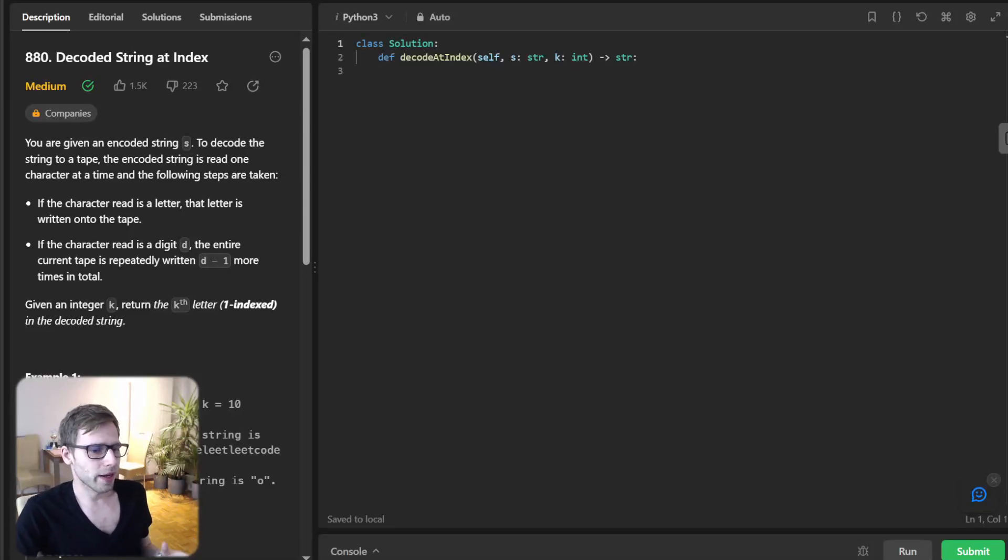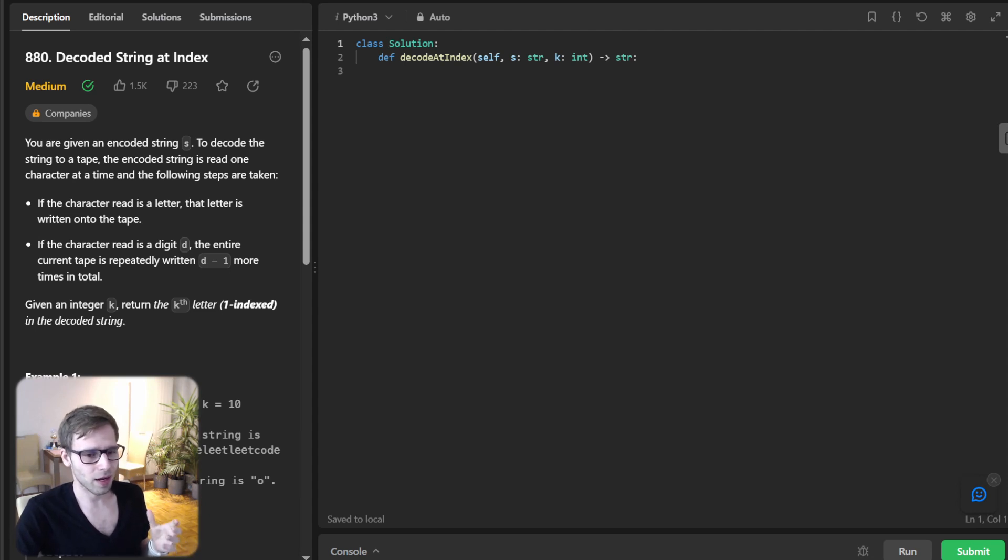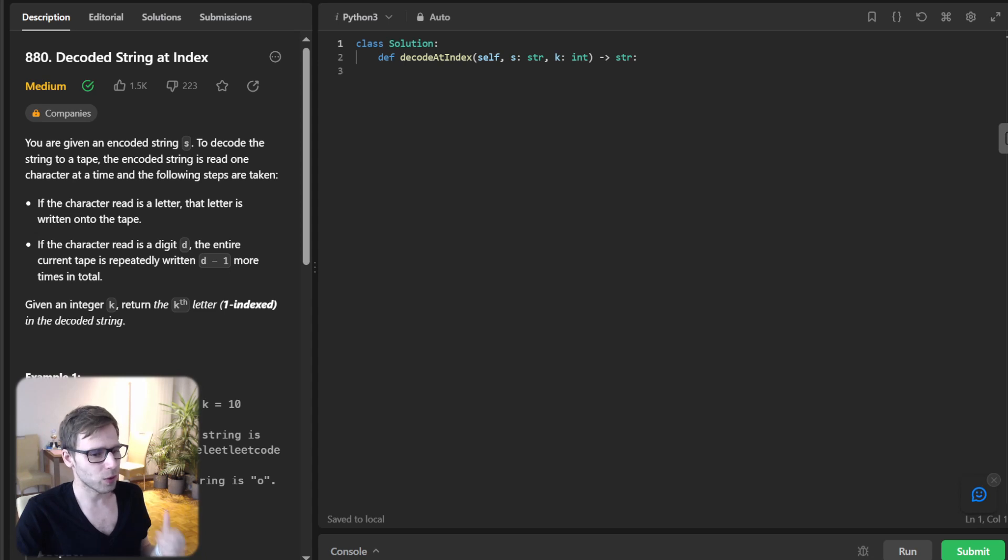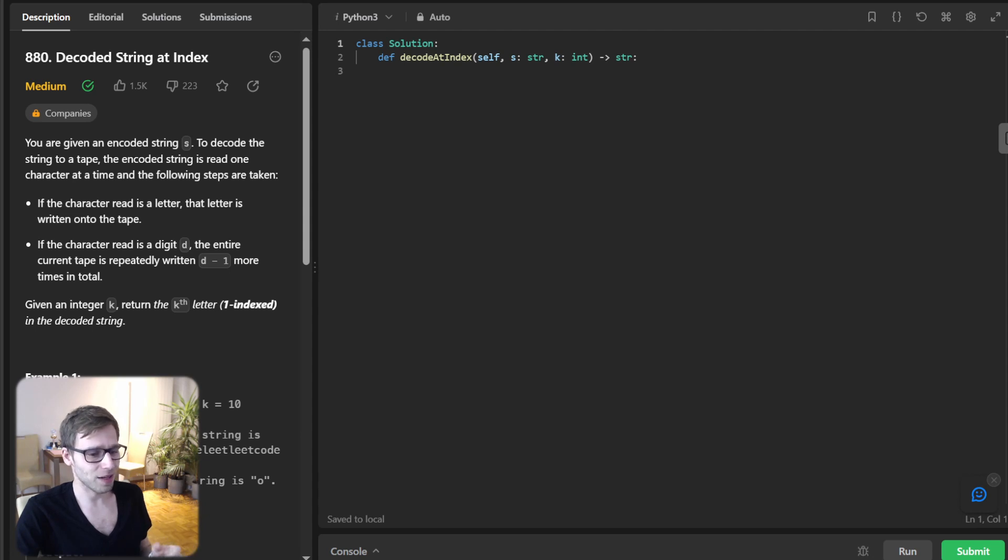Hello everyone, welcome back. Here is Van Amsen and today we got a fascinating coding challenge in store. We are diving deep into the realm of string and number and trust me, it's a fun one. So if you're ready, let's dive in.